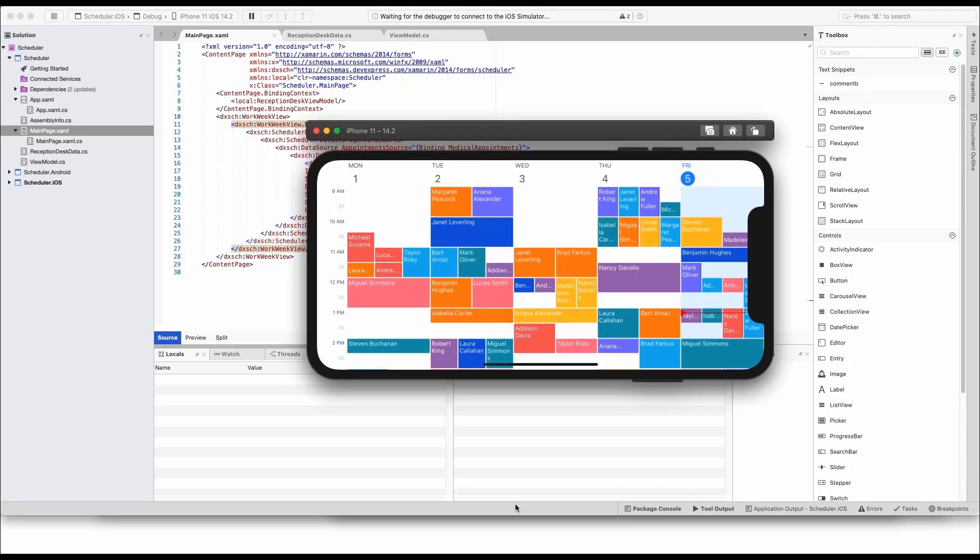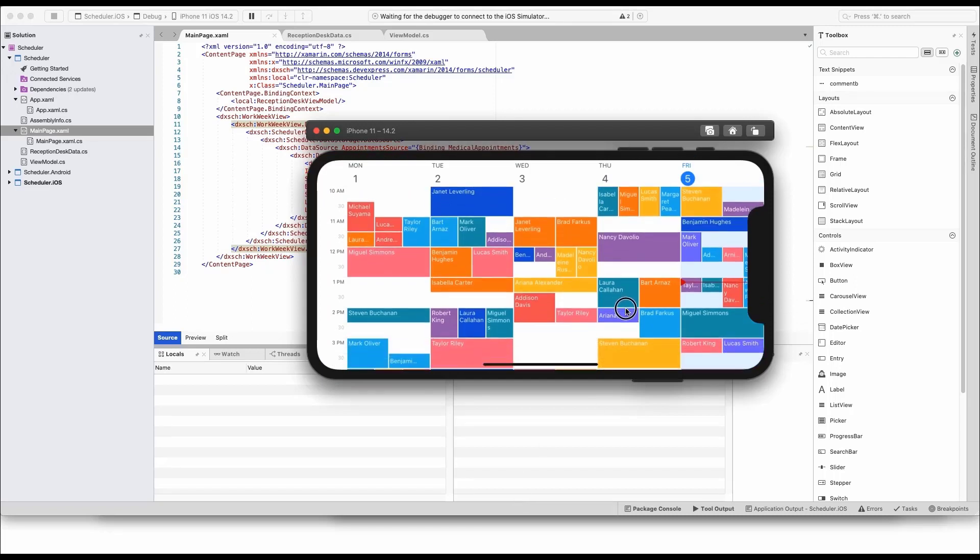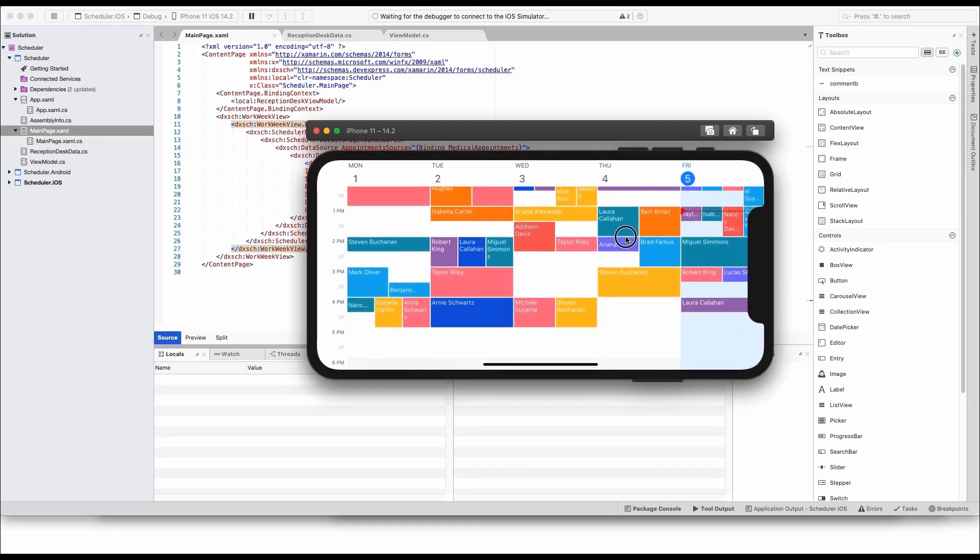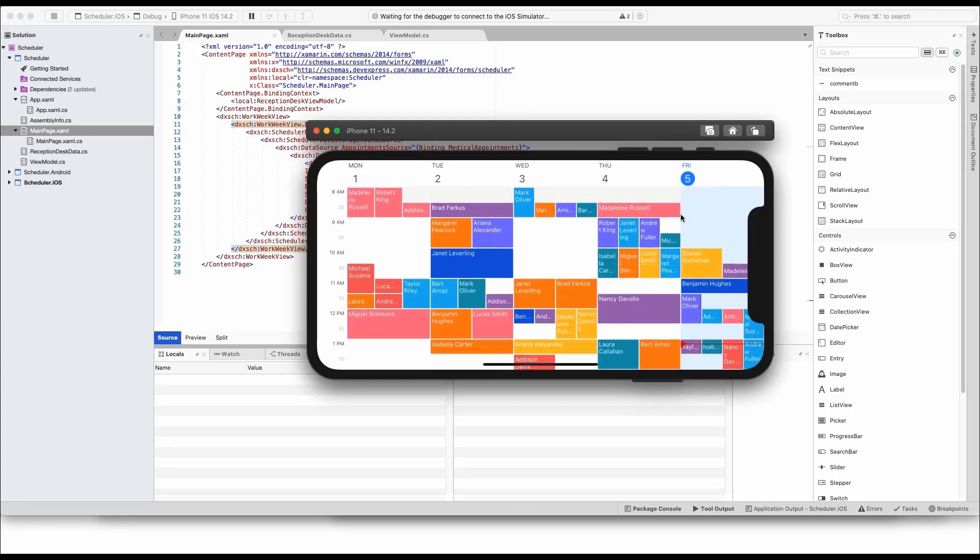Note a few things in this view. The scale on the left displays hourly and half an hour marks. All appointments snap to these half an hour intervals. On the top, you'll see days between Monday and Friday. You can also freely scroll the view up and down all the way to the midnight mark.